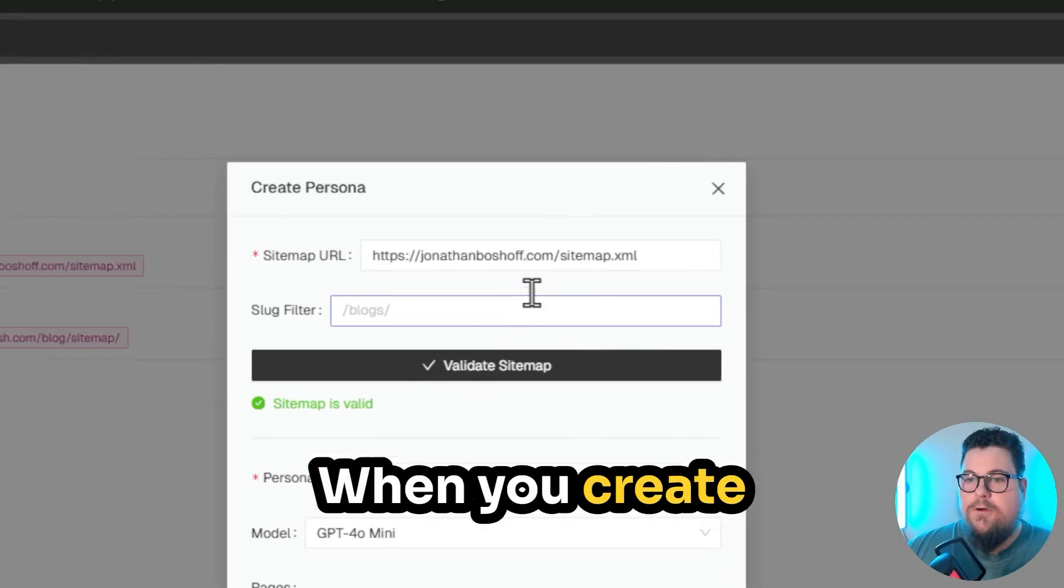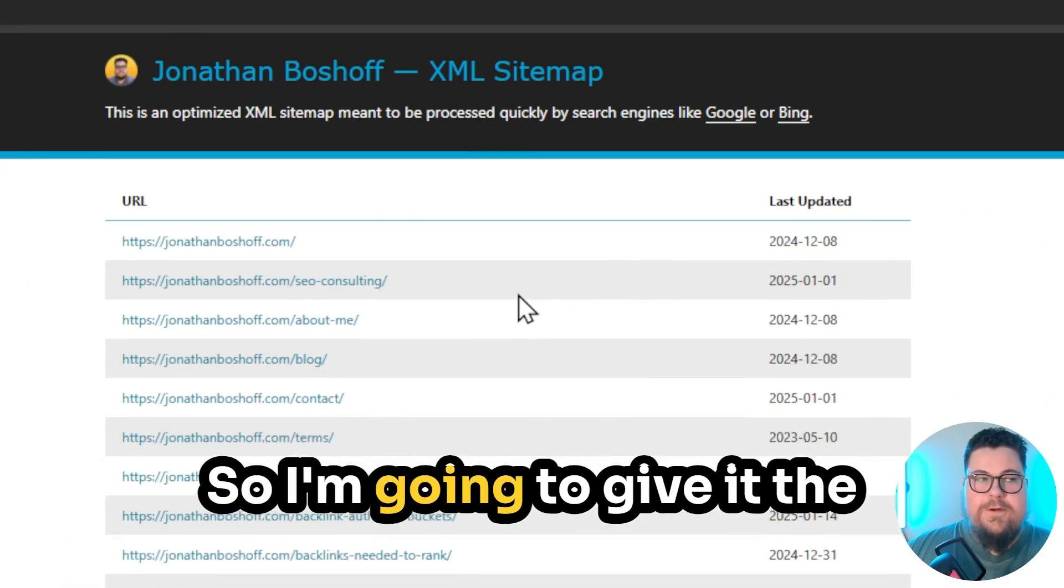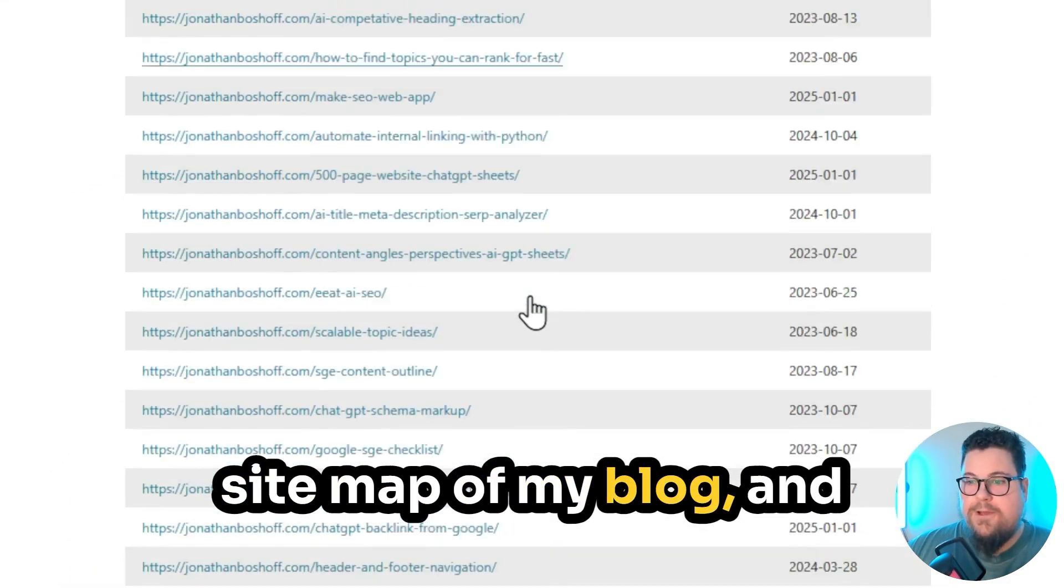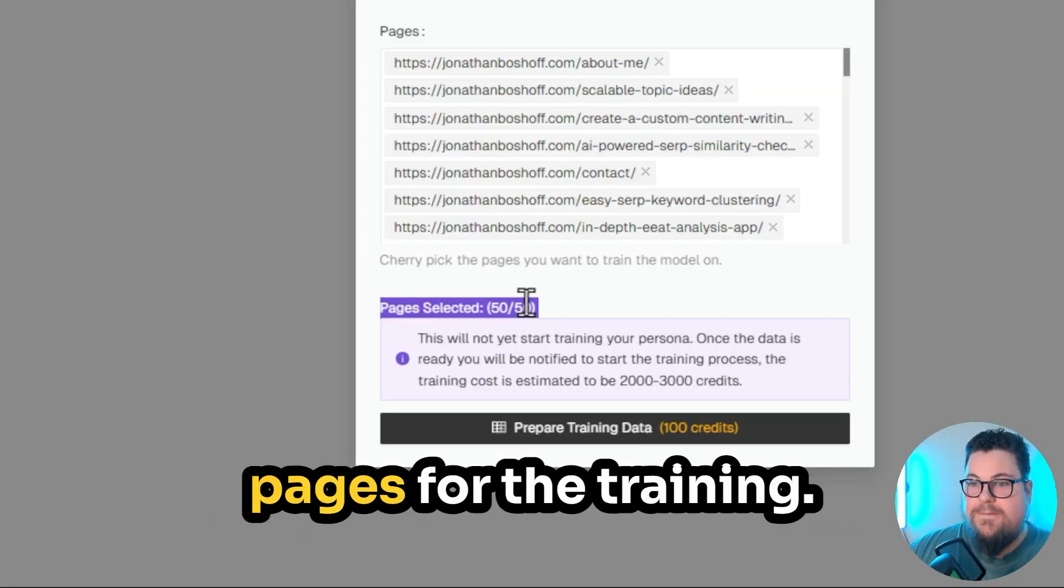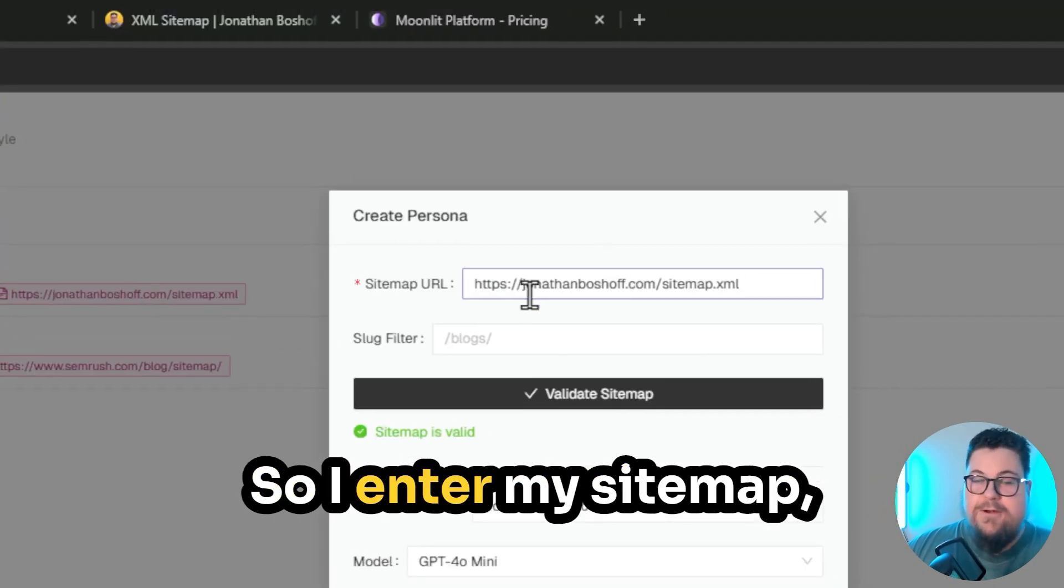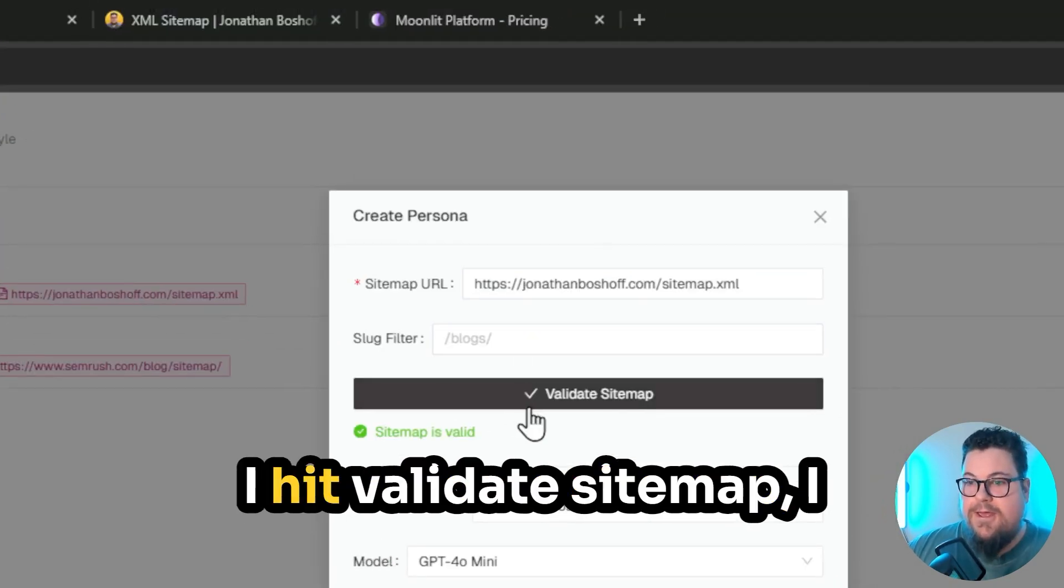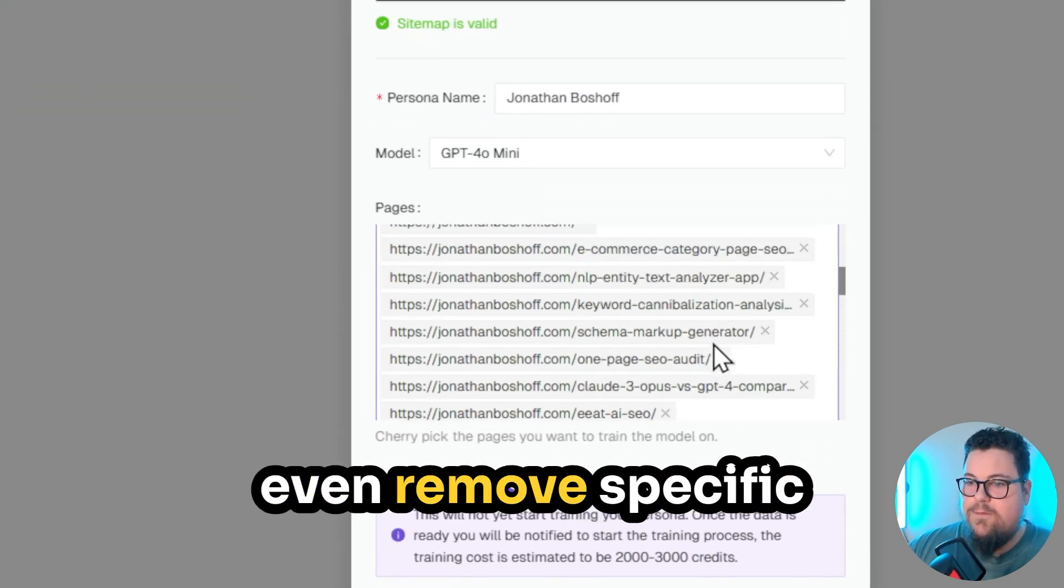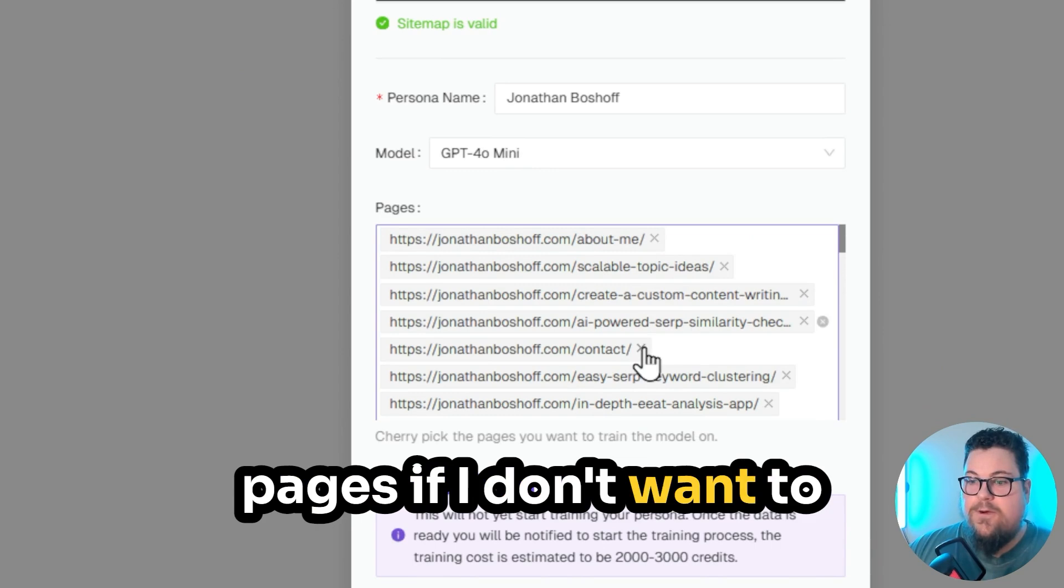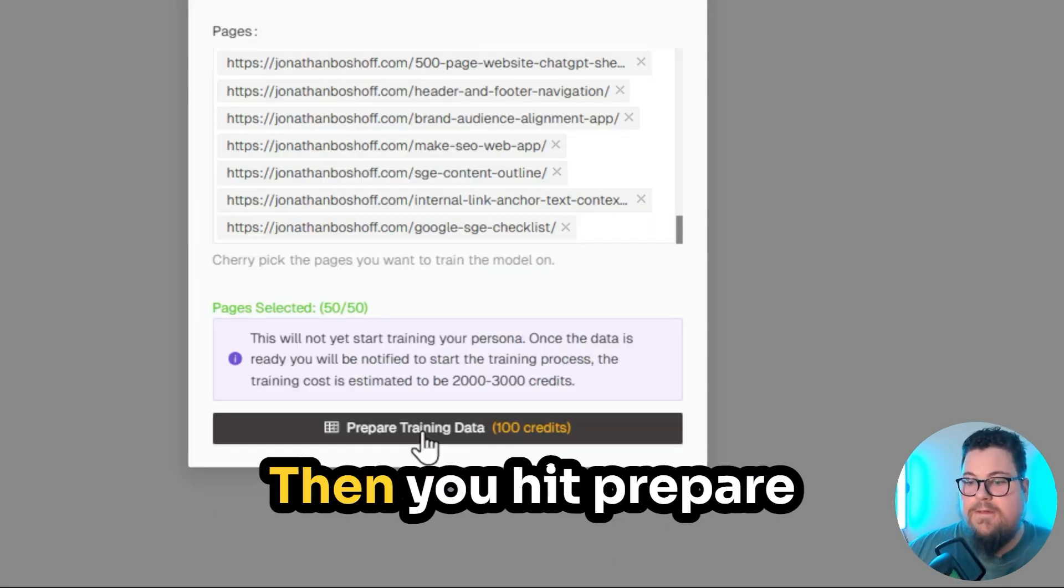When you create a persona, you give it a sitemap. So I'm going to give it the sitemap of my blog, and it's going to use up to 50 pages for the training. So I enter my sitemap, I hit validate sitemap, I give it a name, and I can even remove specific pages if I don't want to use them for the training.